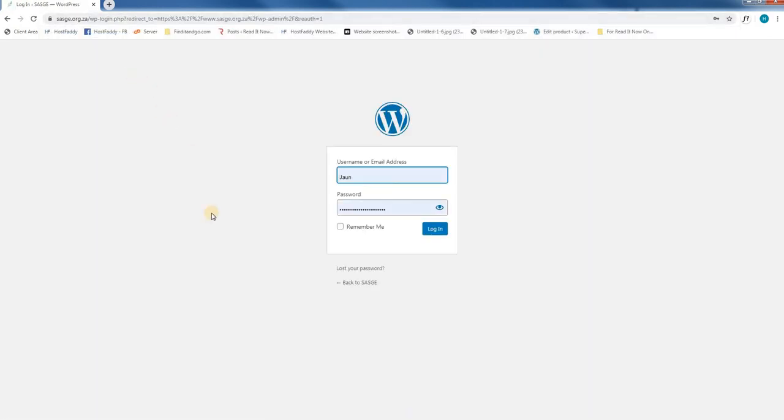This will now load a page where we are able to log in. Here we will enter our login details and select login.